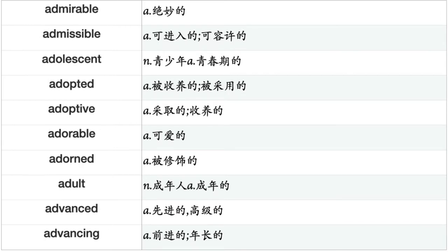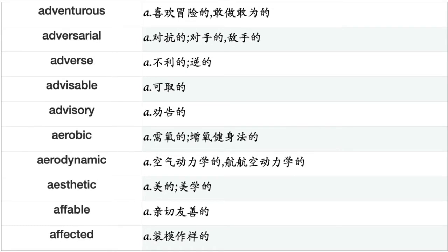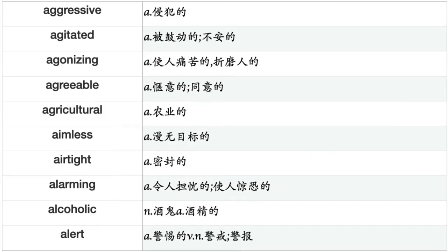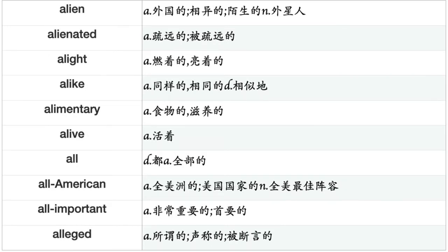Admirable, admissible, adolescent, adopted, adoptive, adorable, adorned, adult, advanced, advancing, adventurous, adversarial, adverse, advisory, aerobic, aerodynamic, aesthetic, affable, affected, affectionate, affective, affirmative, affluent, affordable, aflame, age-old, aged, ageless, aggravating, aggressive, agitated, agonizing, agreeable, agricultural, aimless, airtight, alarming, alcoholic, alert, alien, alienated, alight, alike, alimentary, alive, all, all-American, all-important, alleged, allergic.